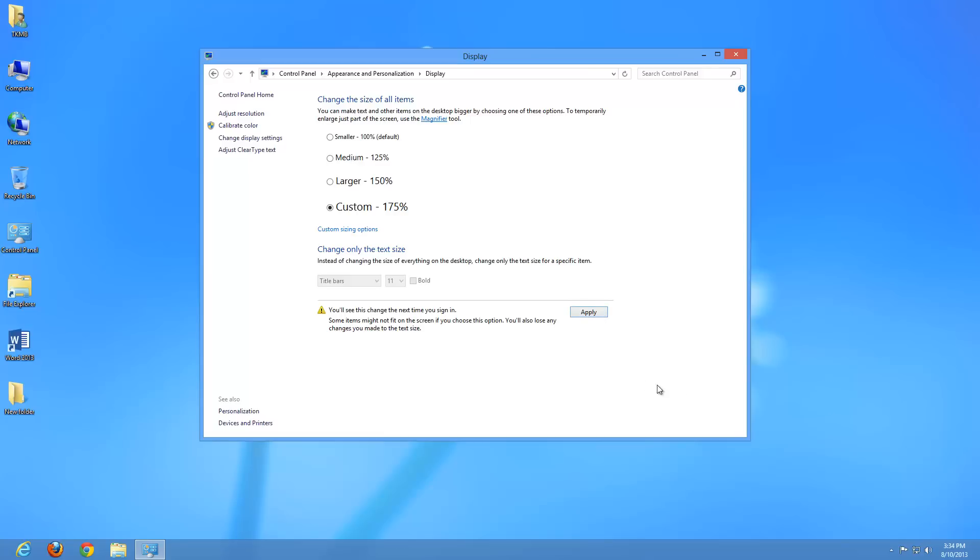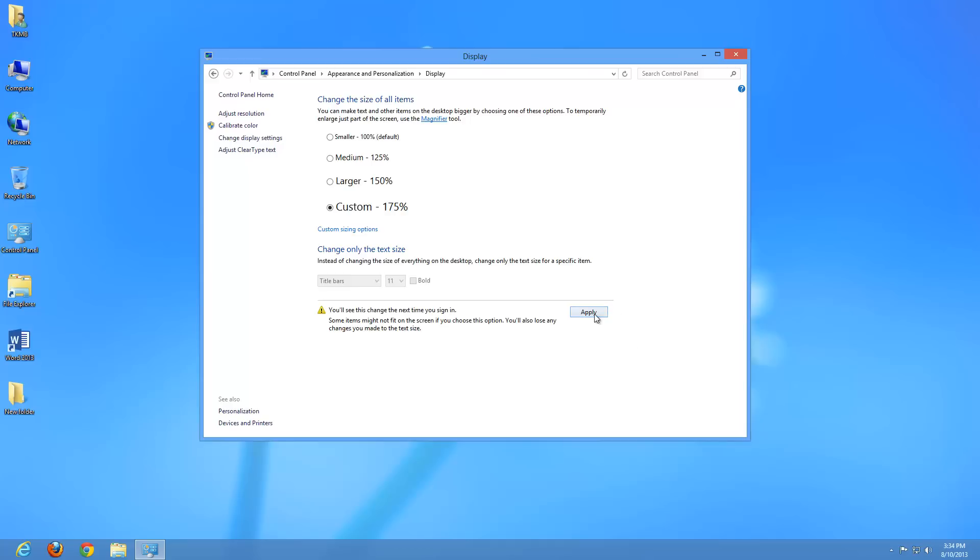And we're going to have to go ahead and click apply to apply the changes. So once we do that, we'll be right back and we'll be able to see because once you hit apply, it's going to have you sign out of Windows. So we'll go ahead and just do the sign out now option. And once we do that, we're going to come back and you're going to see how much larger the icons and everything is going to become on the screen itself.